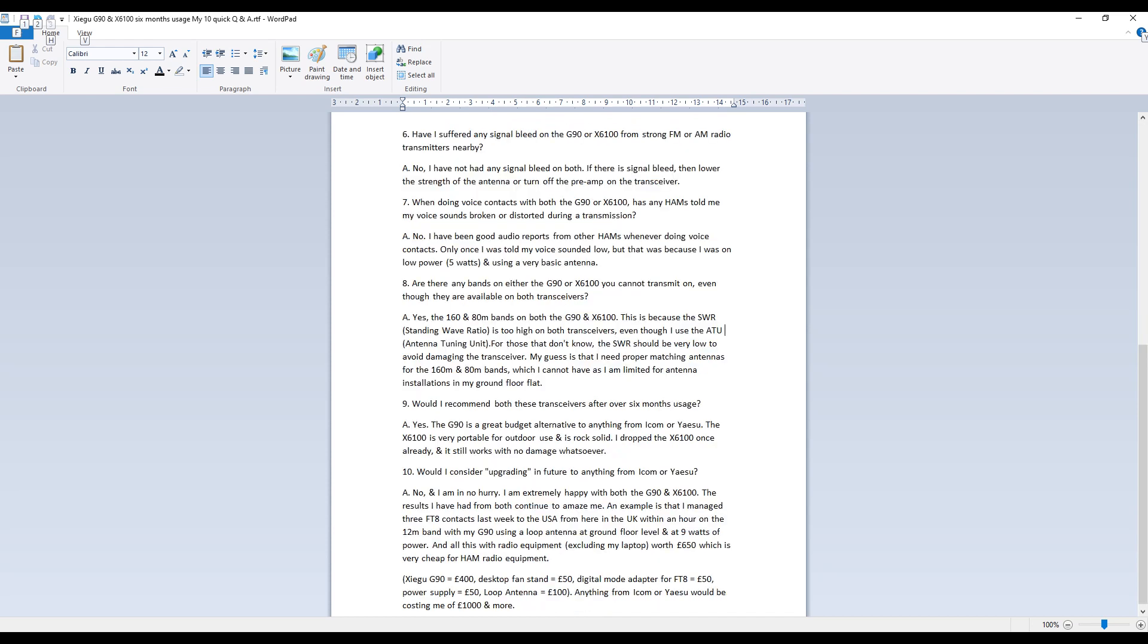Question six, have I suffered from any signal bleed on the G90 or X6100 from strong FM or AM radio transmitters nearby? What I mean by signal bleed is any signal images or overload that might be caused by a strong commercial station nearby. The answer is that to that is no I have not had any signal bleed on both or not noticed any whatsoever.